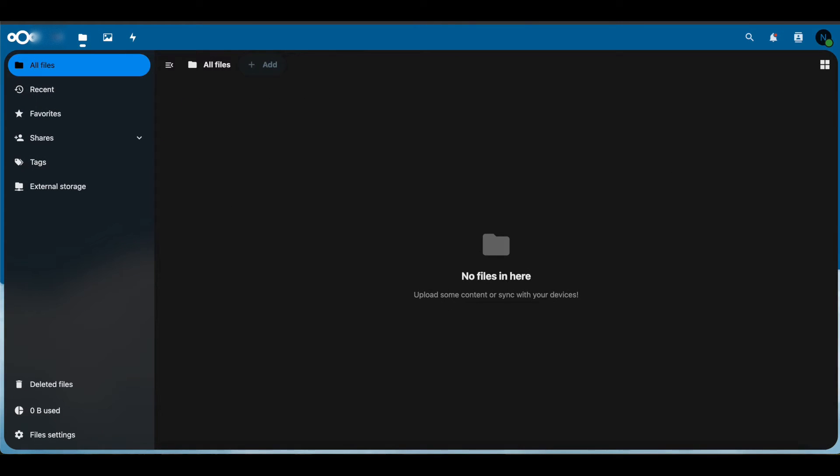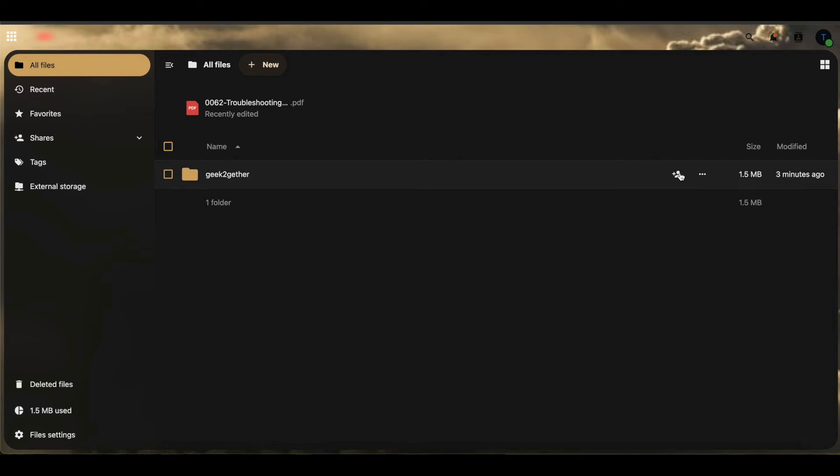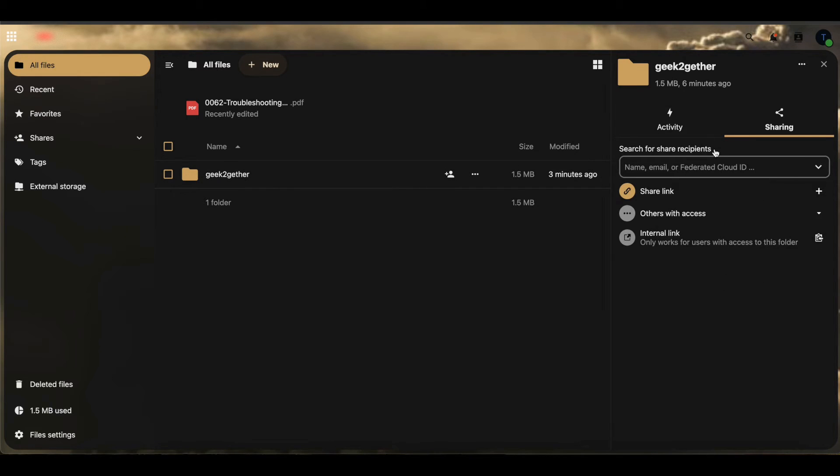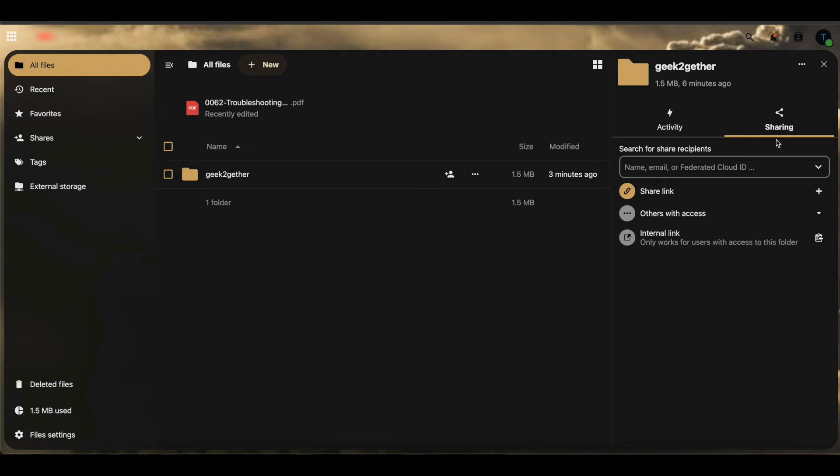Now I'm going to head over to our other Nextcloud server, which in this case is our internal Nextcloud server. I'm going to click the little plus sign here to share. Another way you can do sharing is by selecting the three dots and go to Open Details, and you also have the sharing option available that way.